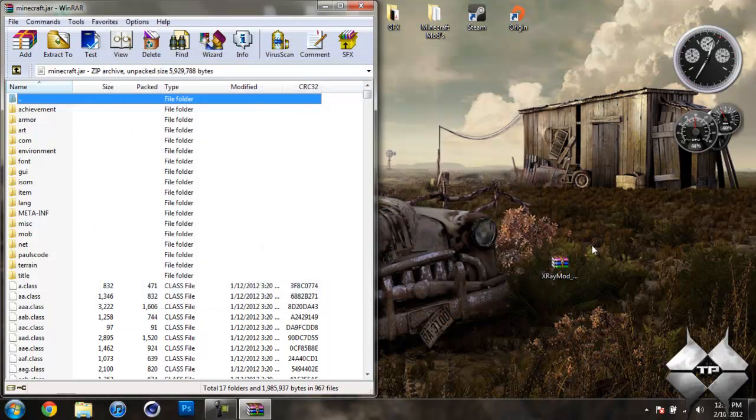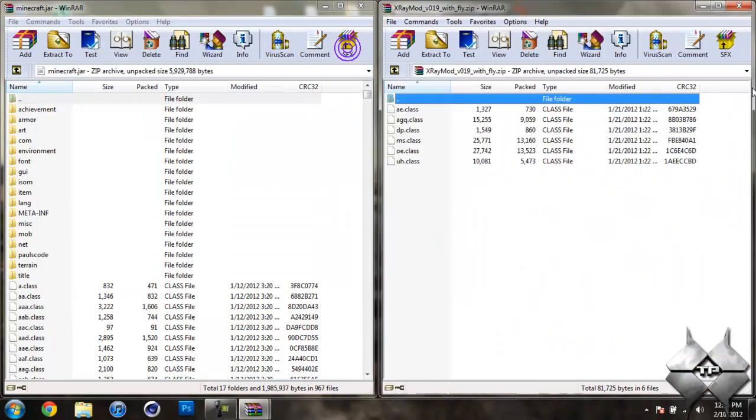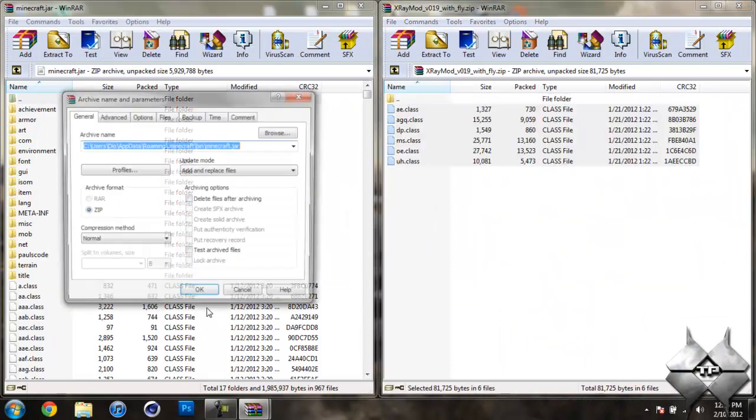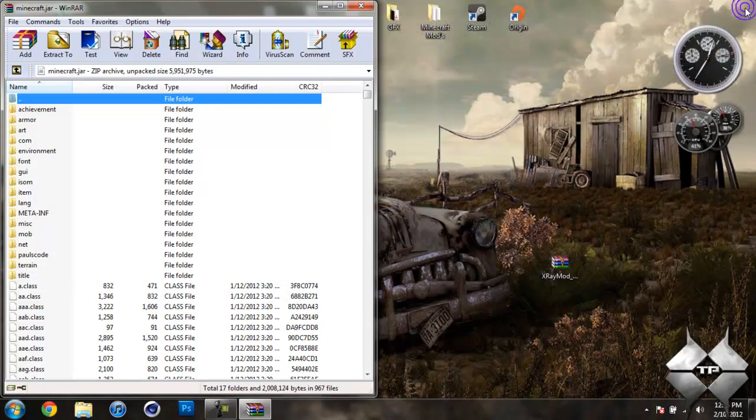So once you have your Minecraft jar open, open up the X-Ray mod and highlight these class files and drag them into your Minecraft jar and hit OK. Now you can close the X-Ray mod.